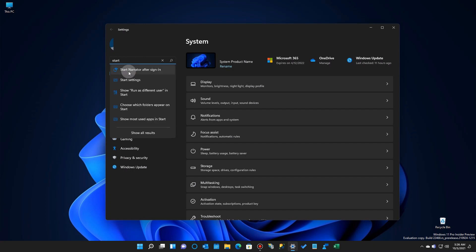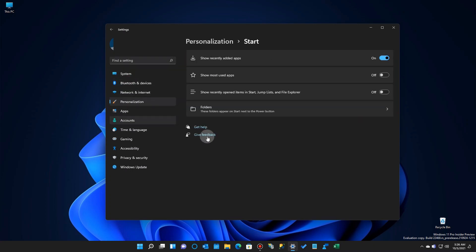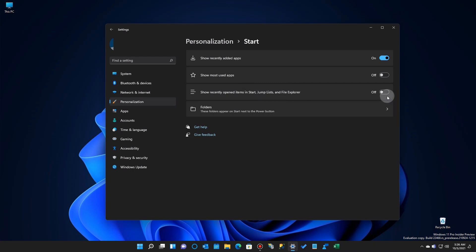You just click up here in the search bar and you'll see start settings. And if we click on that, you'll see that the jump lists have been combined in the start settings because it also talks about it in the applications in the start and jump list and in the file explorer. So that's one setting. Now let's turn it on and we'll do a test.